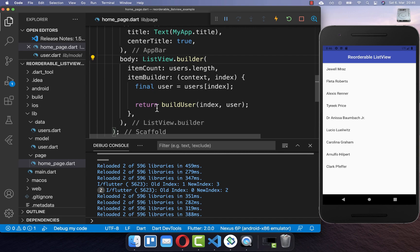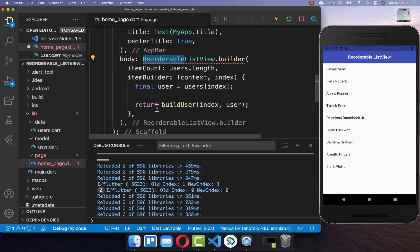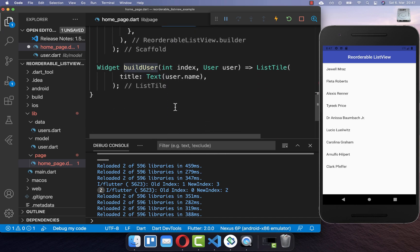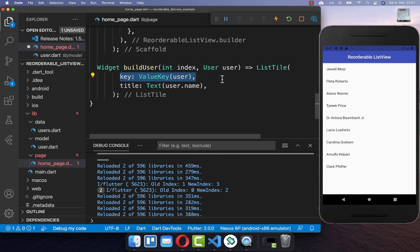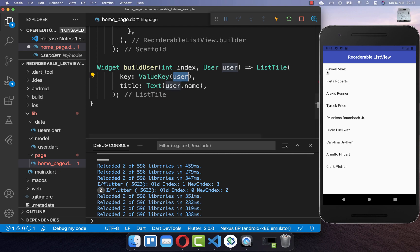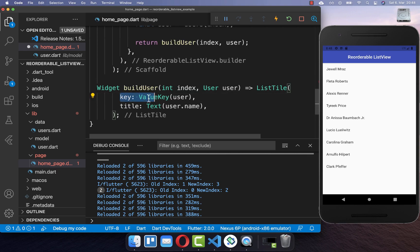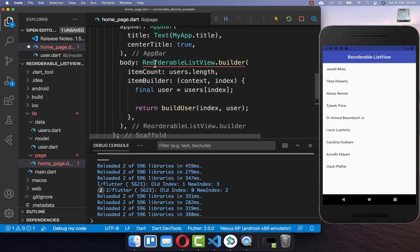To move an item around, you simply replace the list view by a ReorderableListView. And secondly, you go to the build user method, and here within your list tile you need to put a key inside. Within this key we put our user object inside, which is identifying our list item uniquely. This is really important to add for your list tile, otherwise your ReorderableListView doesn't work properly.